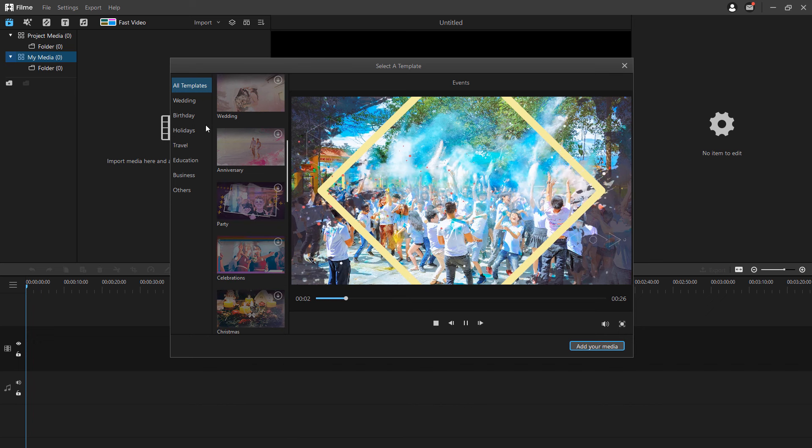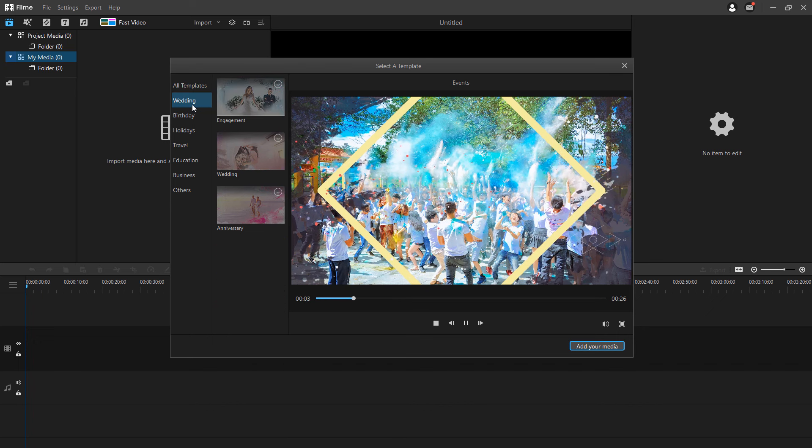There are mainly 7 template categories for you to choose from including wedding, birthday, holidays, education, business and more. Select one template to view it in the preview window.